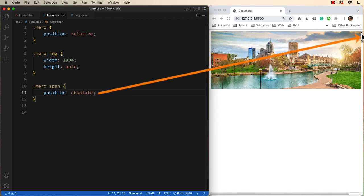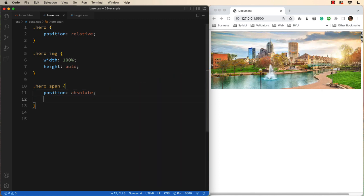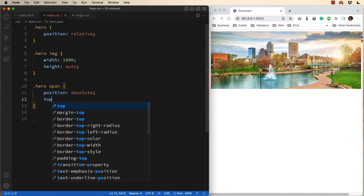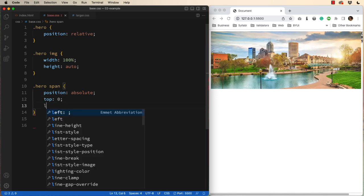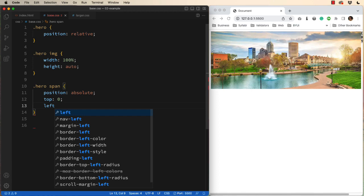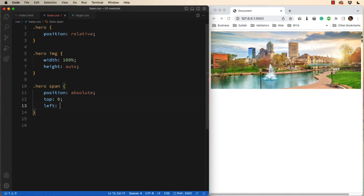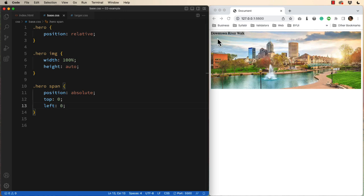You can barely see it on the right side of the screen. We're now going to choose one of the corners. So I could do top of zero, and I could set the left edge at zero. And now you can see the text has moved to the top and left.